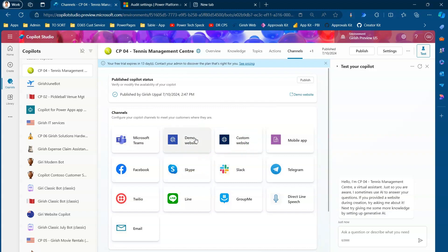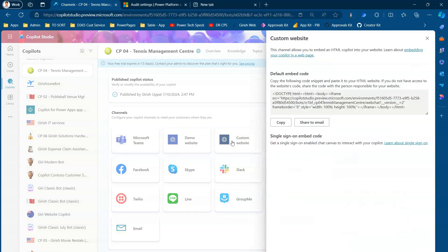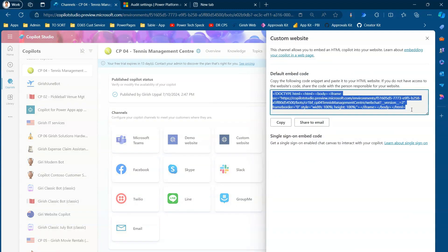Custom Website and Demo Website are different components. Demo Website is a website provided by Microsoft; Custom Website means you bring your own website. If I click on Custom Website, it gives me the HTML code. A couple of things to note: this is a pure HTML code that needs to be copied and put into your website.